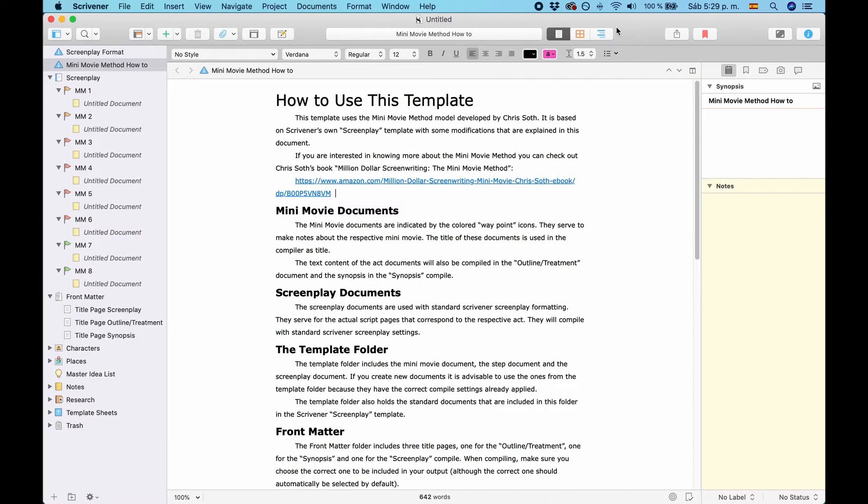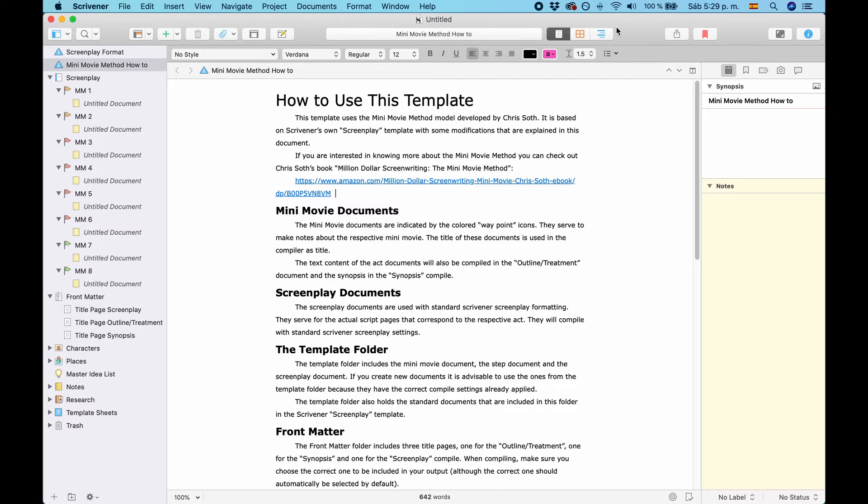And here we go. The first page that opens up is this How to Use This Template manual, so to speak. You can read through it if you like. But basically, we're going to cover everything in the video that is also in this manual.